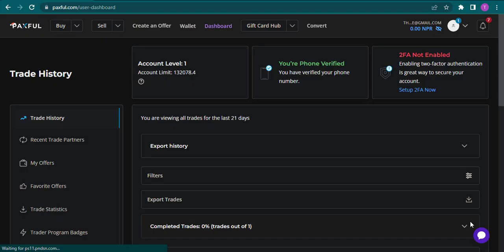Welcome back everyone. In today's video, I'm going to teach you how to link or add your bank account to your Paxful wallet.